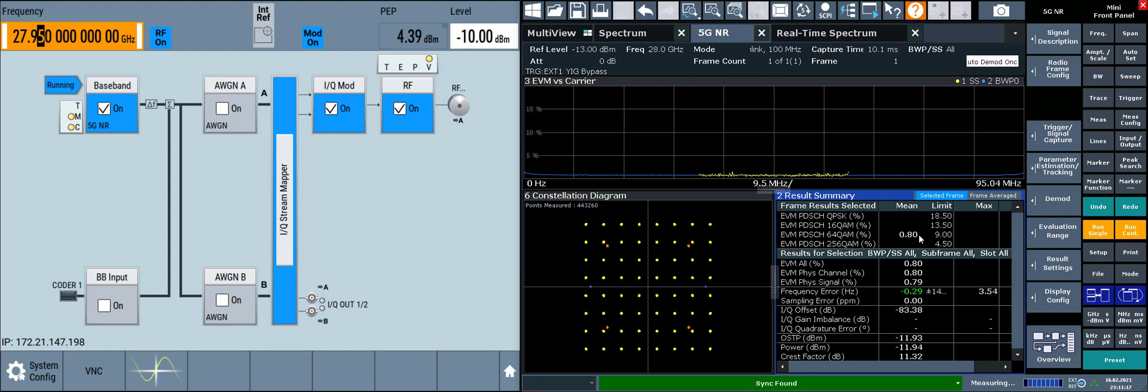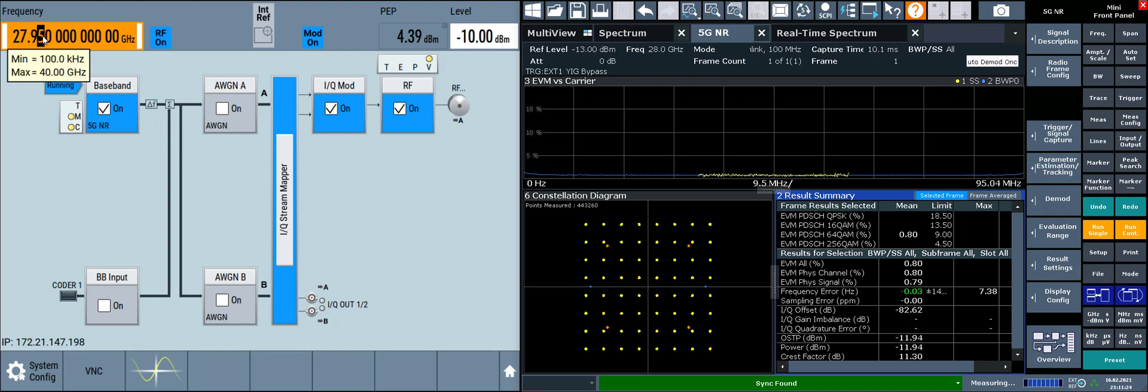But it may be a little difficult to remember this mental math if we're always having to apply a 50 MHz shift on the signal generator. So let's see if we can automate that.